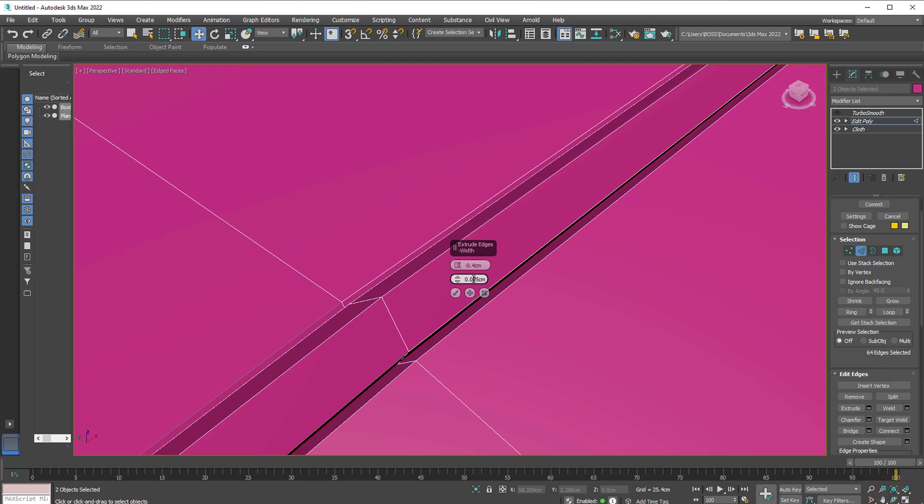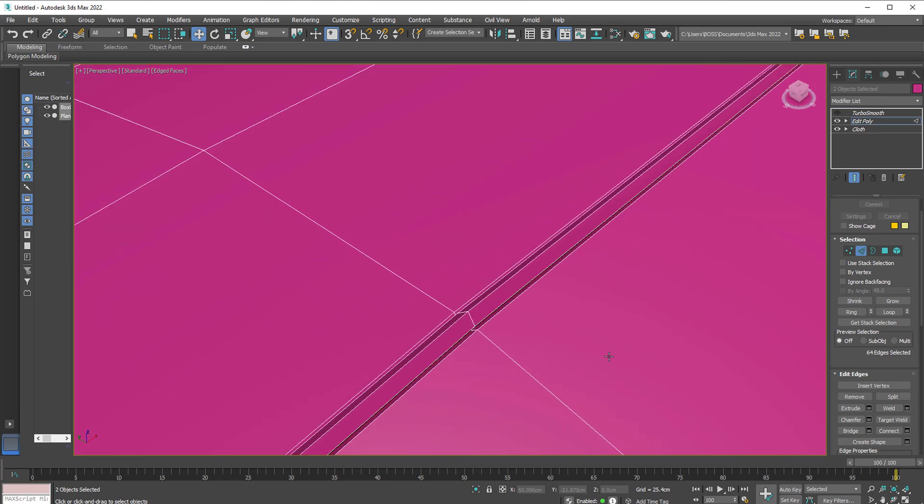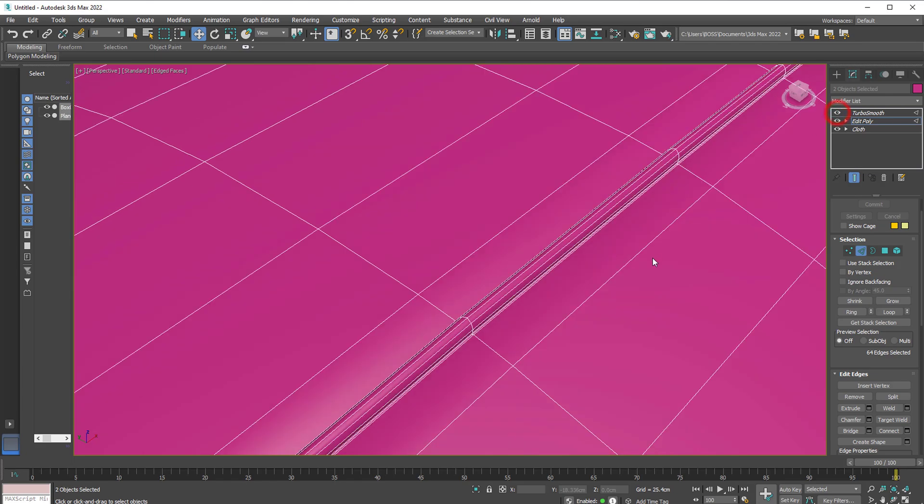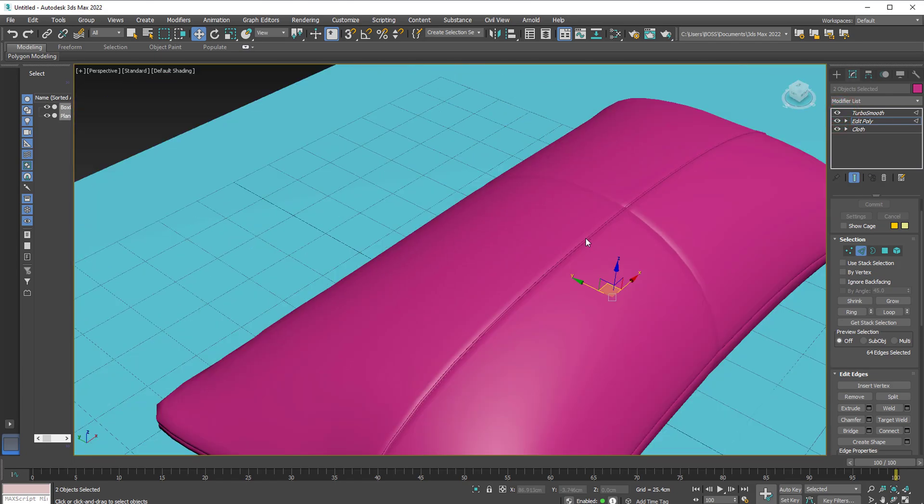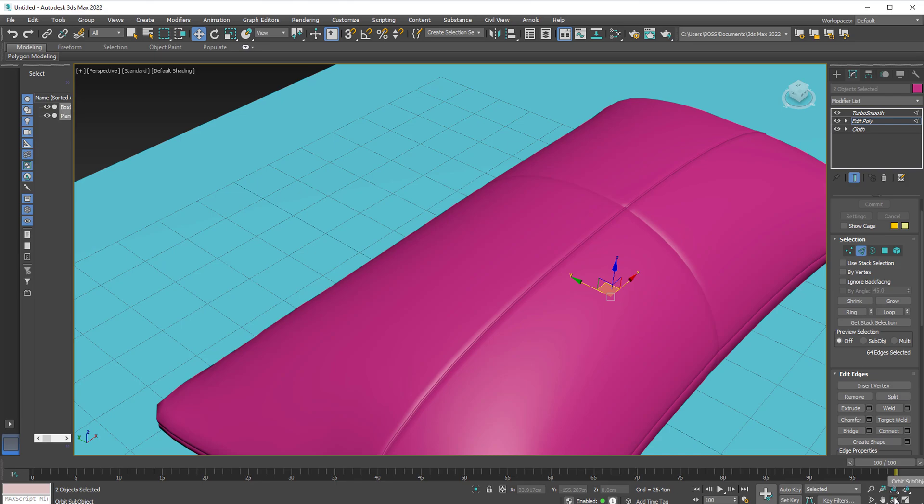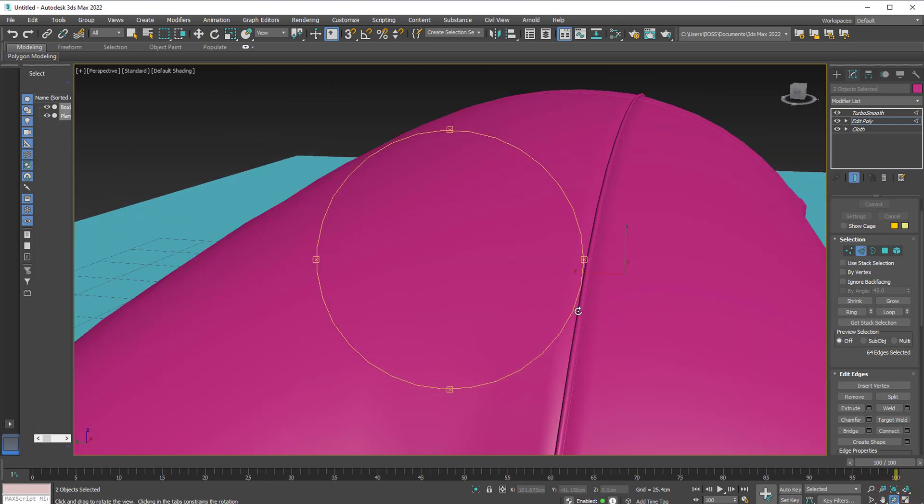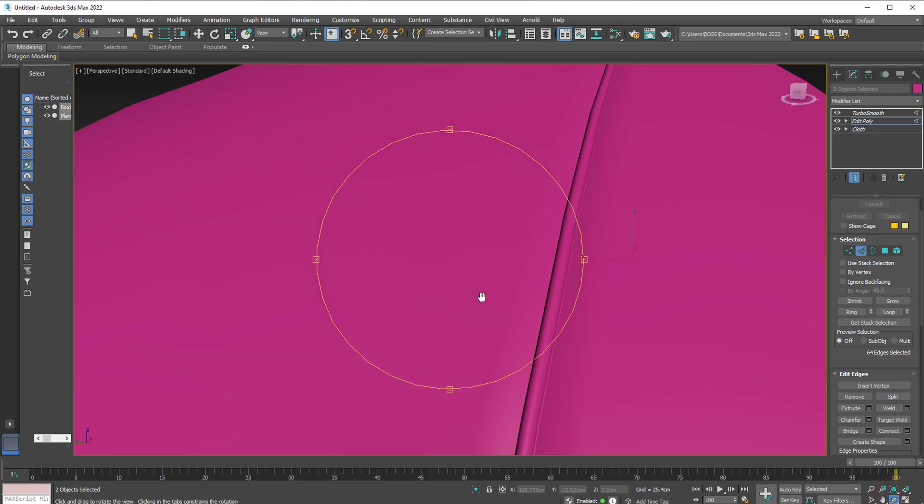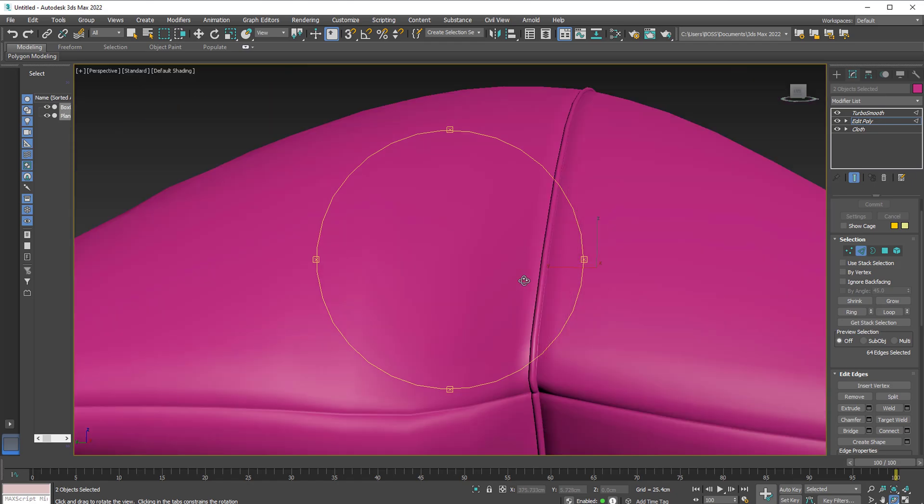So something like this. So minus 0.4 even 0.1 will be okay here. Like so. Press OK. And activate Turbo Smooth one more time. Hit F4. And there we go. So we've accentuated that by adding more detail to it. This is what we have.